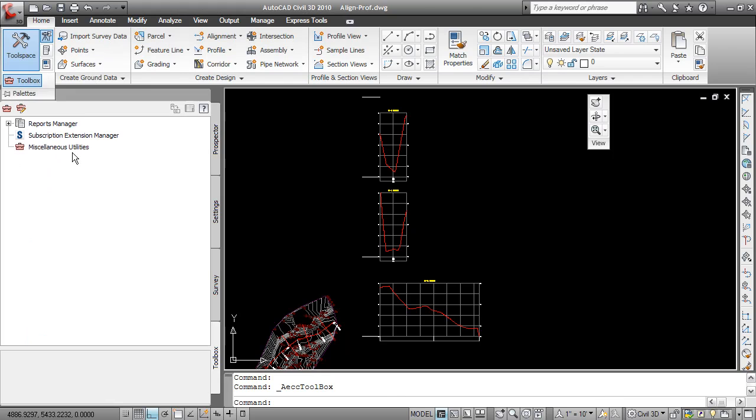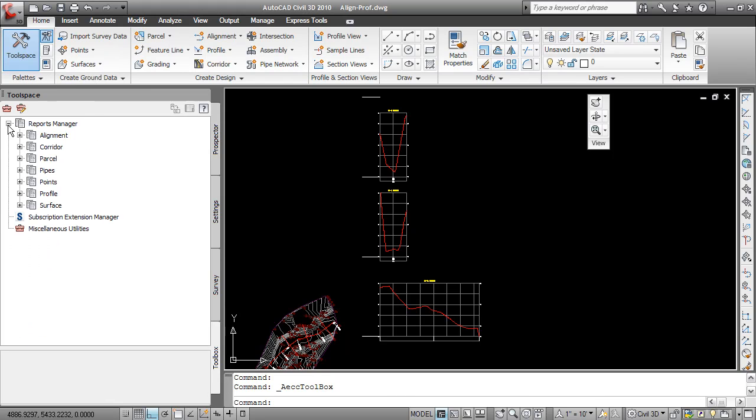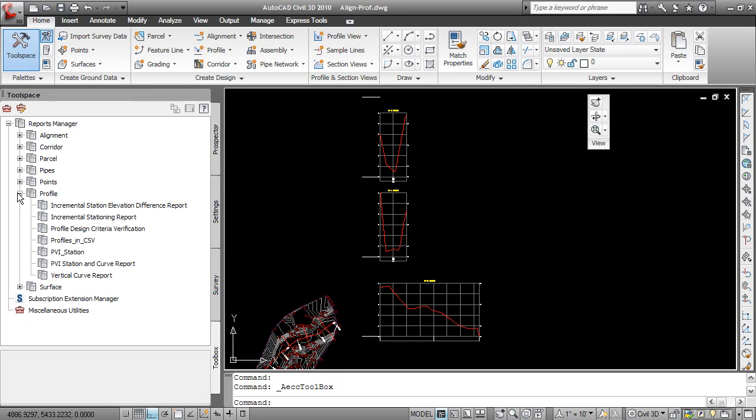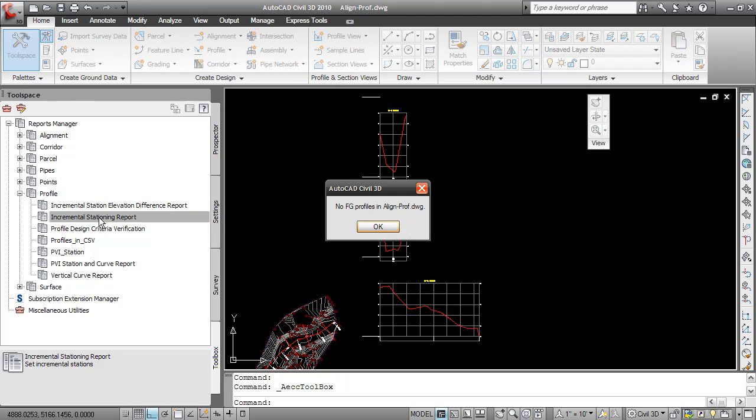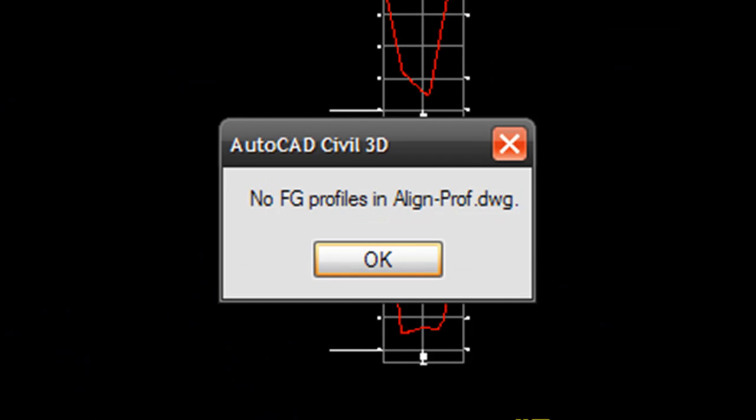If you look inside of the toolbox that contains the Civil 3D reports, if I try to run one now with only my sampled profiles in this drawing, such as the incremental stationing report, I'll get an error message that says that there's no finished grade profiles in this drawing.